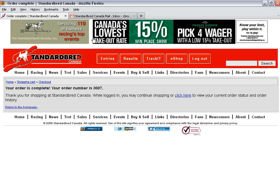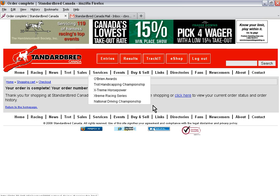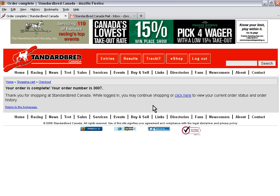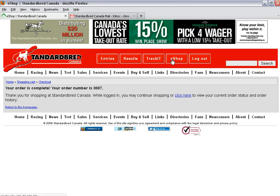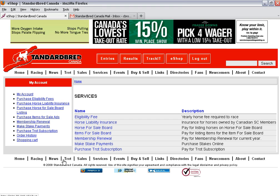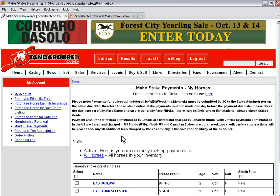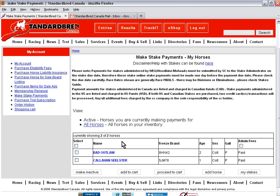Now I'm going to go back and look at the stakes and pay stake payments for these two horses. Go back to eShop, click on make stake payments and it will bring me up to the screen with my two horses listed. The first horse I want to pay for is Bad Outlaw. This is a two year old and I want to make sustaining payments.